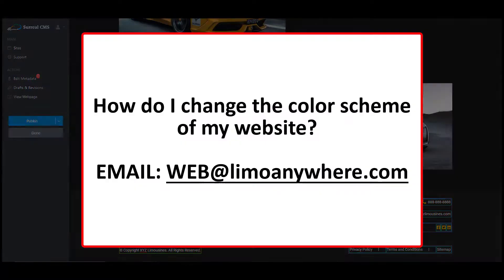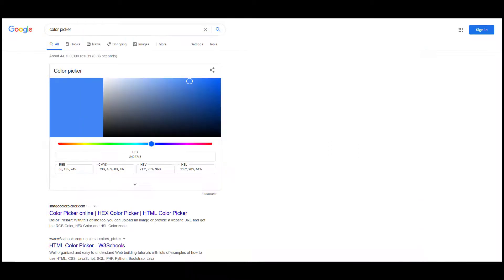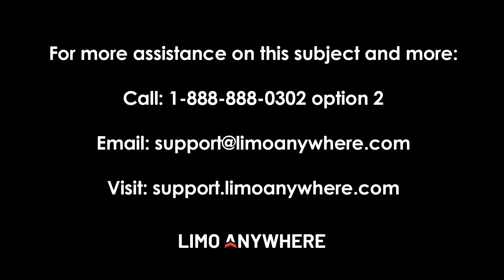How do I change the color scheme on my website? You can request a color scheme change by emailing web@limoanywhere.com with your company ID and the hex color code for the background and accent colors. In order for us to get the proper color you're wanting, we will need that hex code. We've placed a link in the description that will help you find the hex code you're looking for.